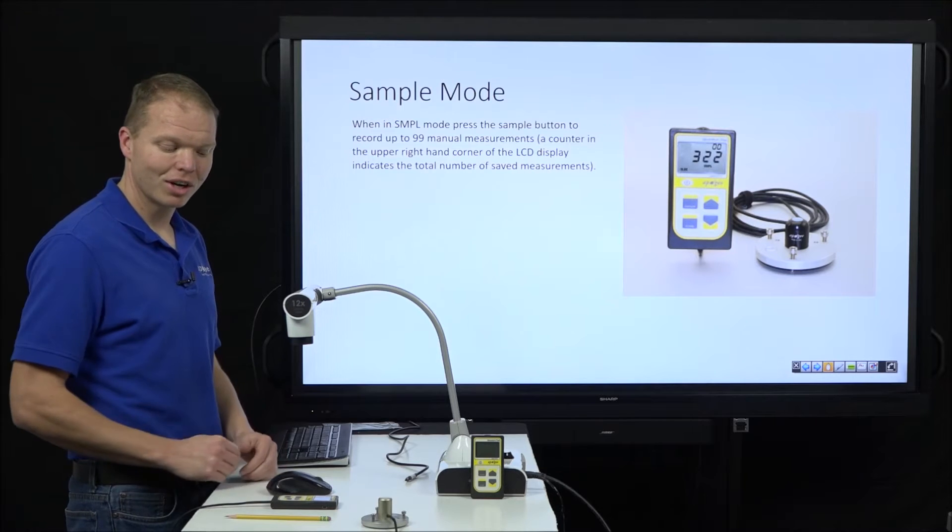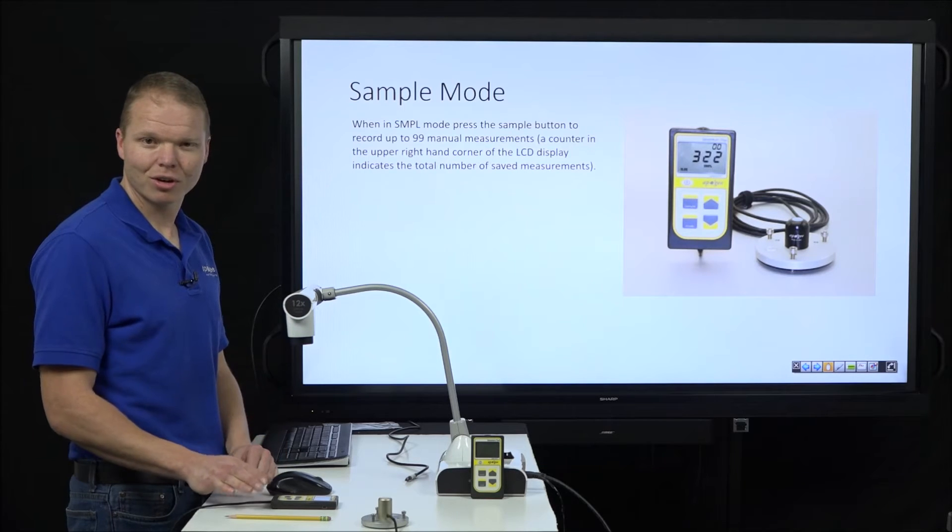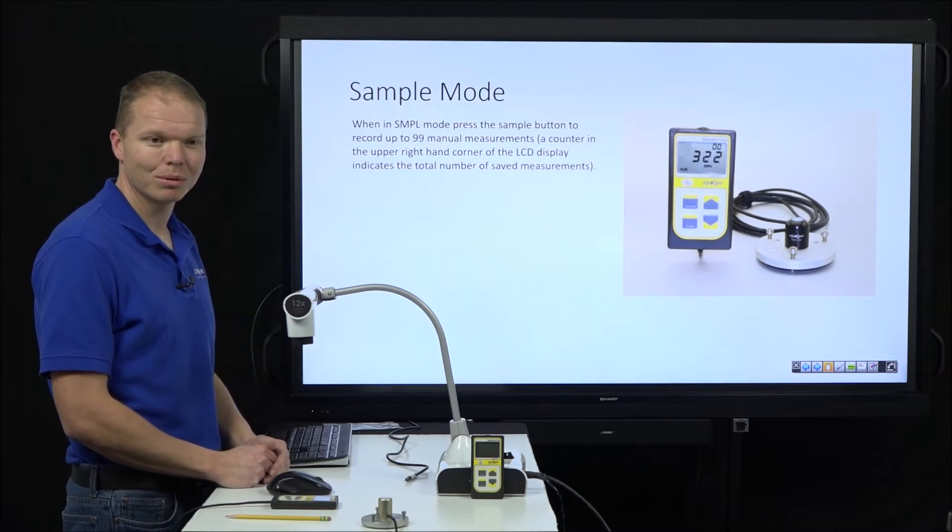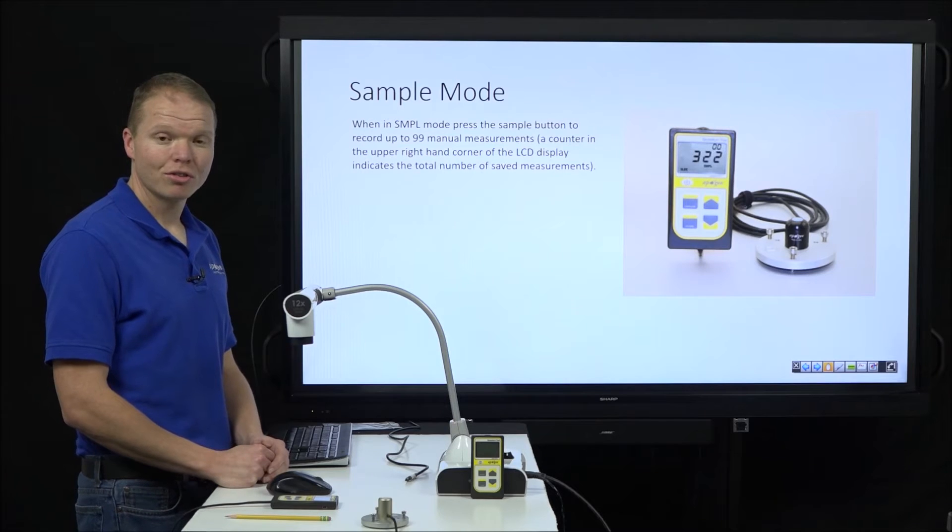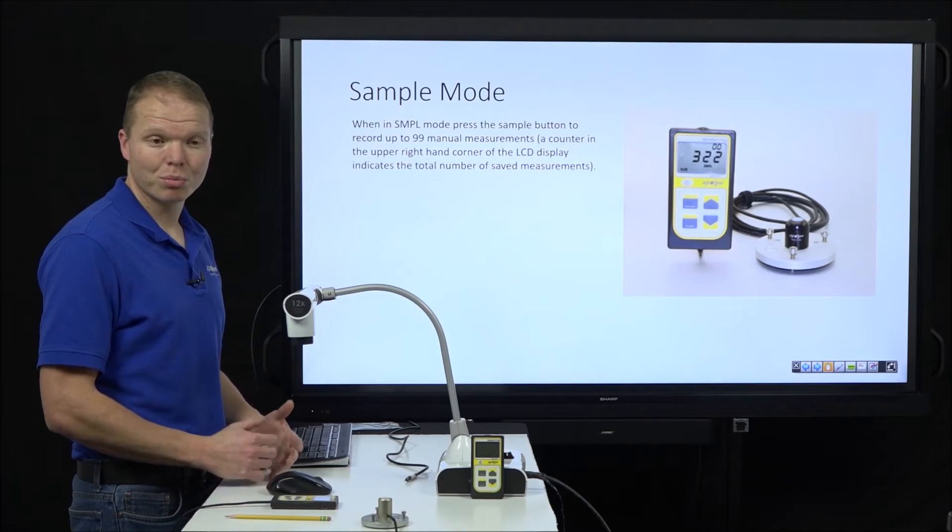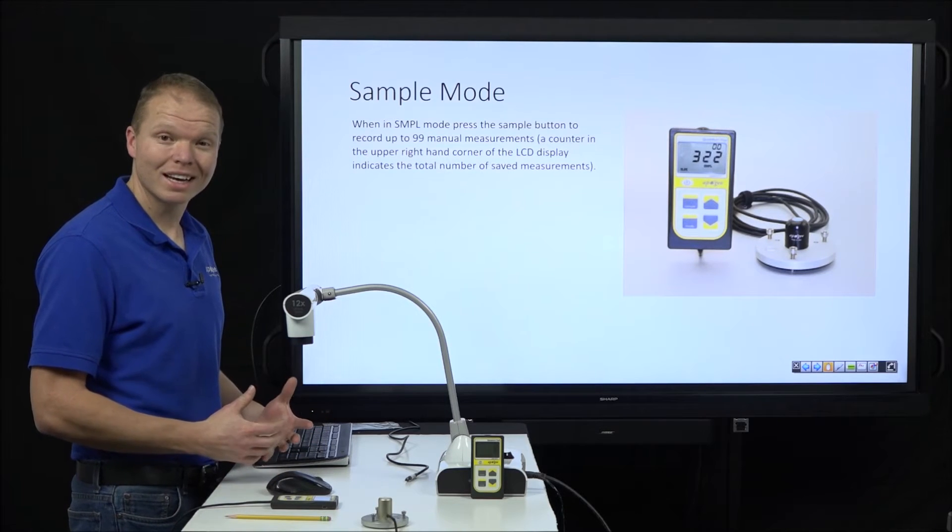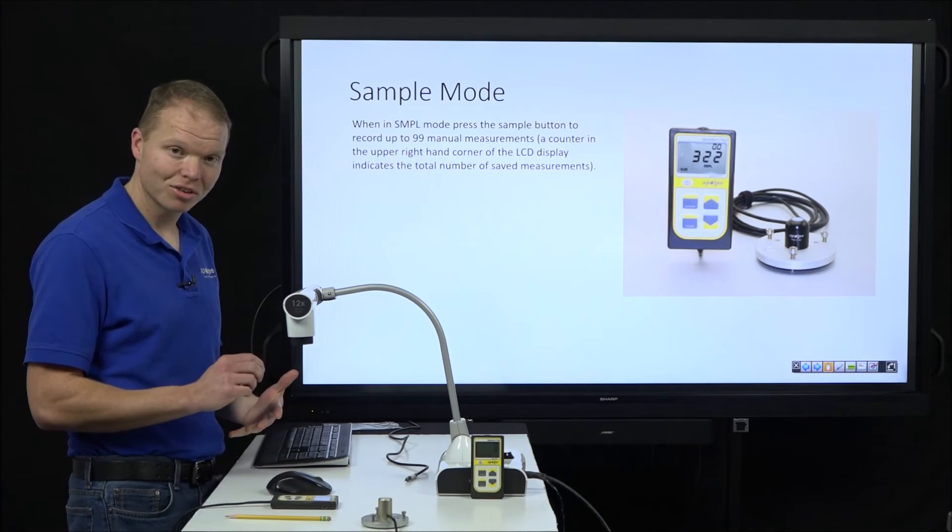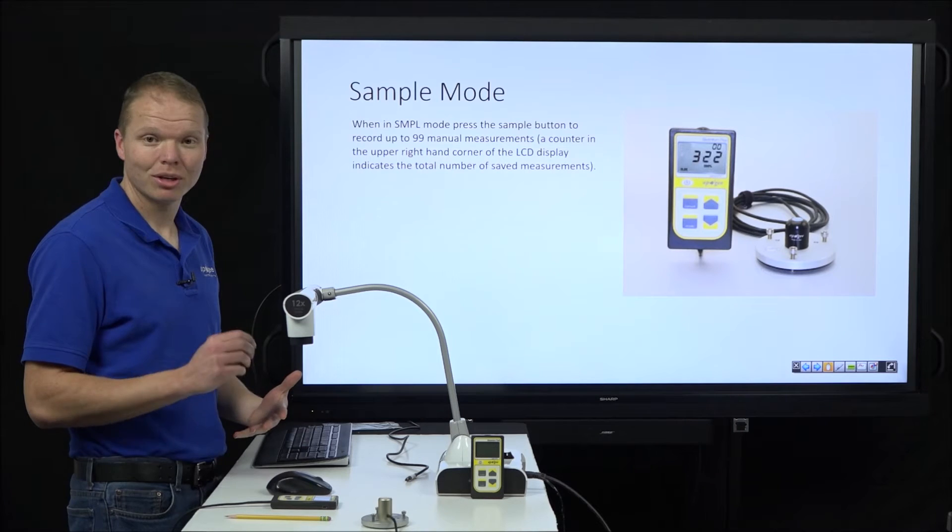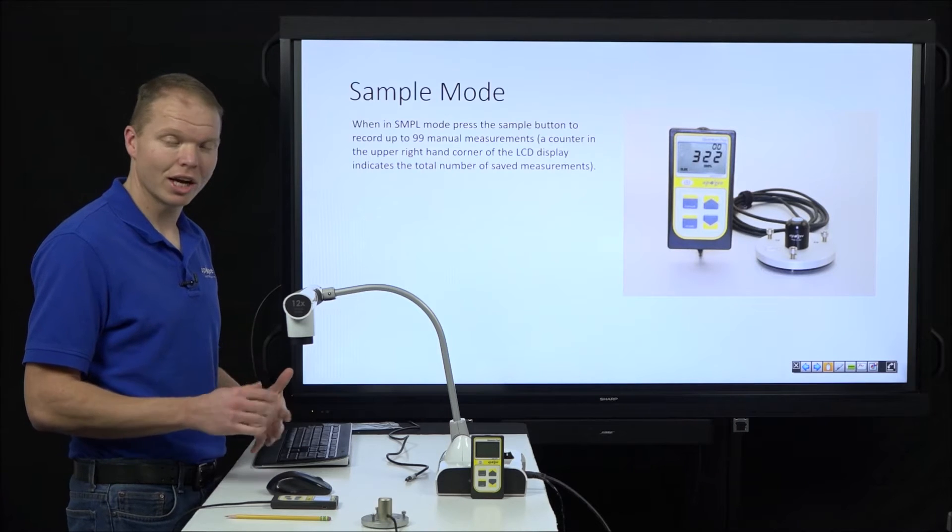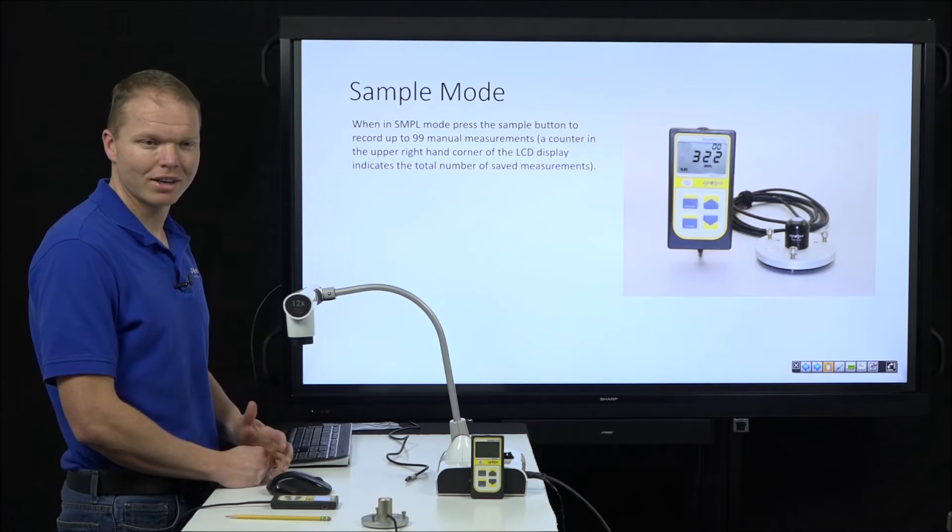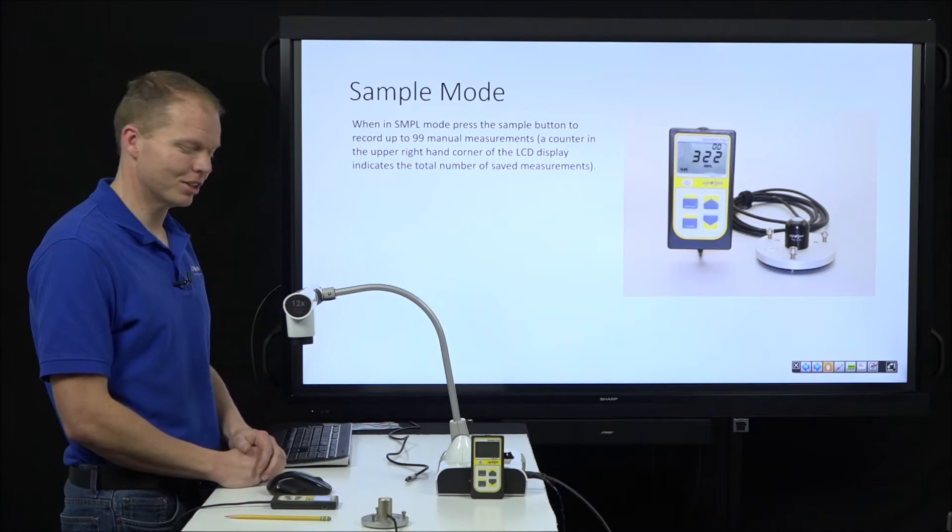However, it does not record any timestamp when you hit sample. So you would probably want a notepad next to you to say sample one taken at a certain time in a certain location if you were doing that type of application.